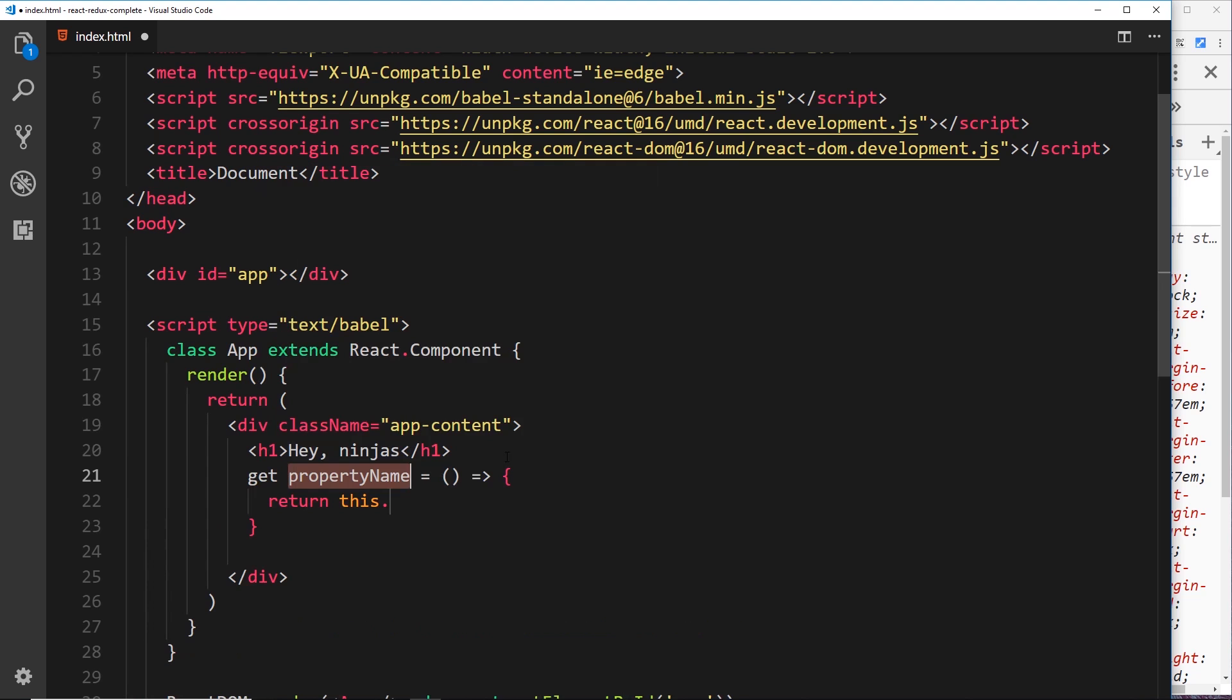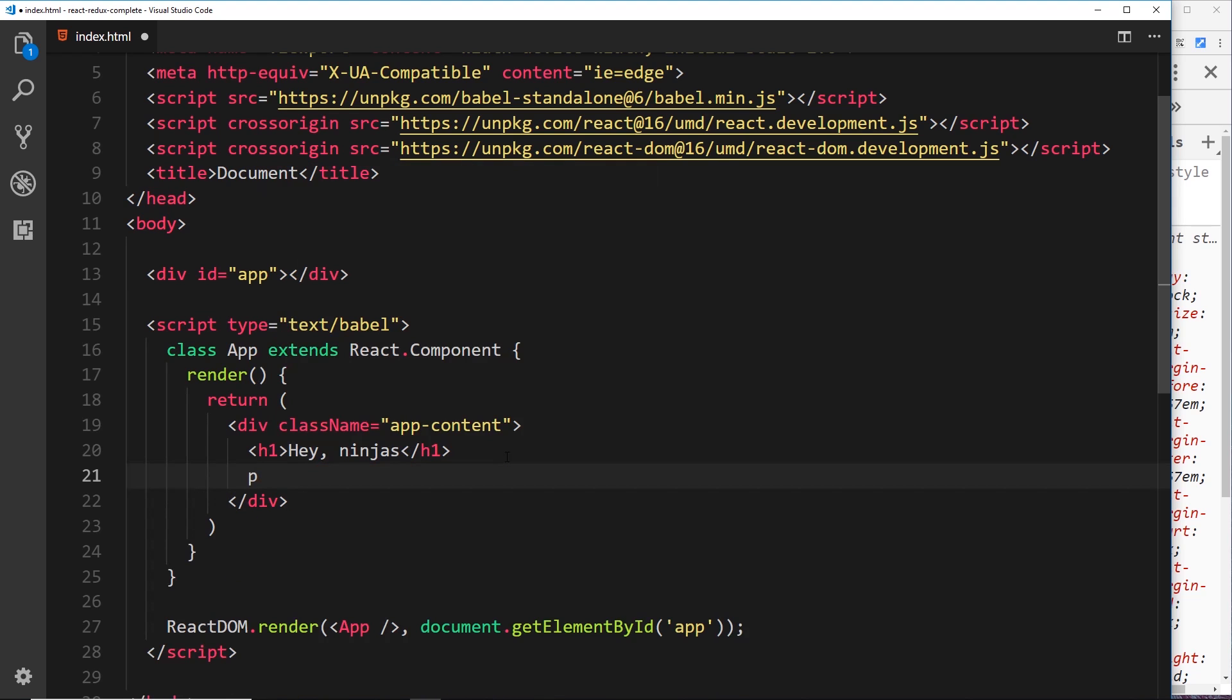Now how do we do that? First of all, let's do another tag, a p tag. And inside the p tag, what we'll do is a couple of curly braces like this. So this means that we can output dynamic JavaScript content inside these curly braces.